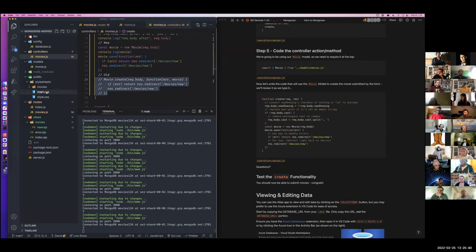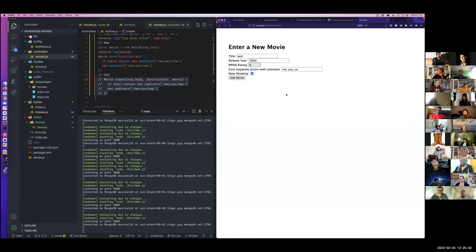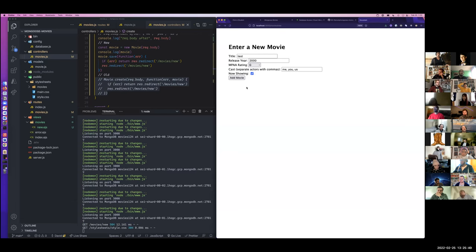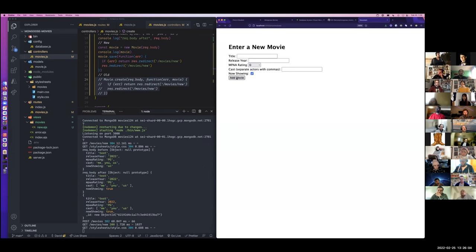Let's put our first movie in our database. I'm going to do this test movie — it's here, it's handy. We'll say it's PG and it's showing right now, with a release year of 2022. I'm going to add this movie. You'll see it was redirected back to movies slash new. Hopefully we didn't have any errors.